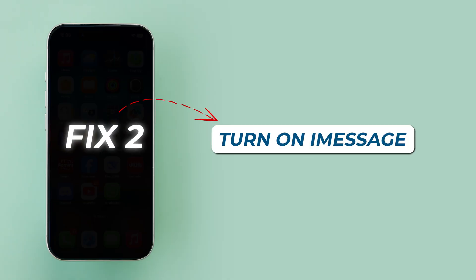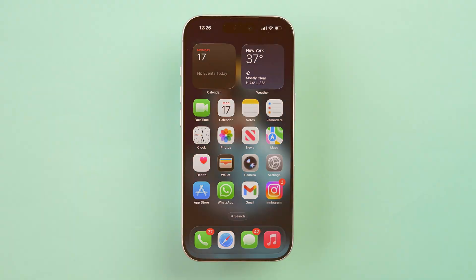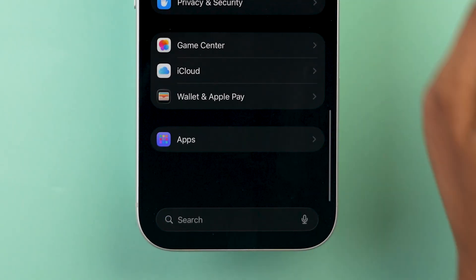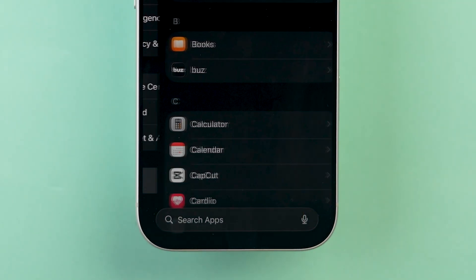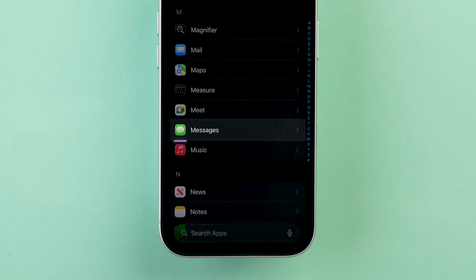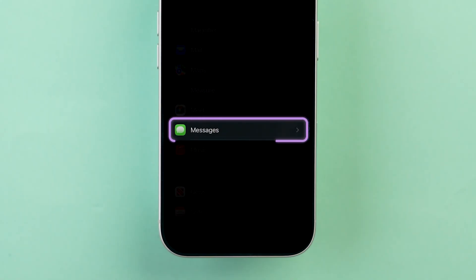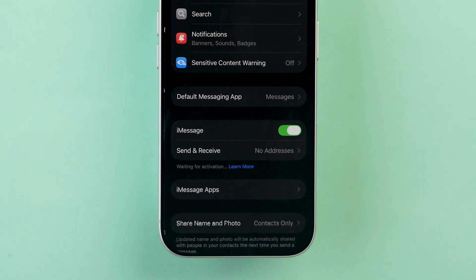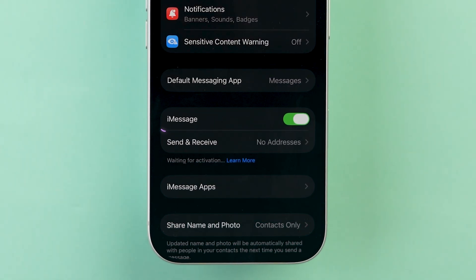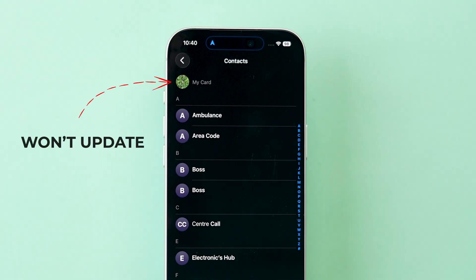Fix 2: Turn on iMessage. Go to the Settings app on your device. Then scroll to the bottom and click on Apps. Again, scroll down and click on the Messages app. Make sure iMessage is turned on. If iMessage is off, your poster won't update or sync with anyone else.